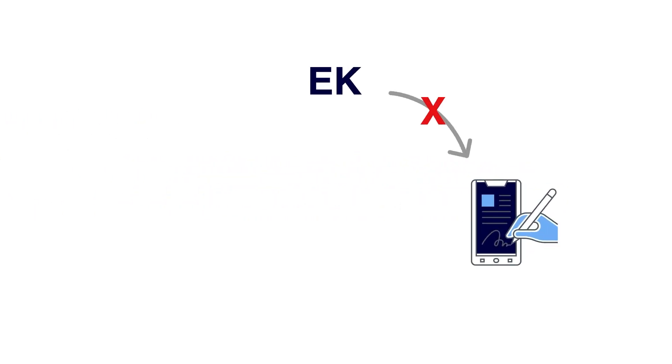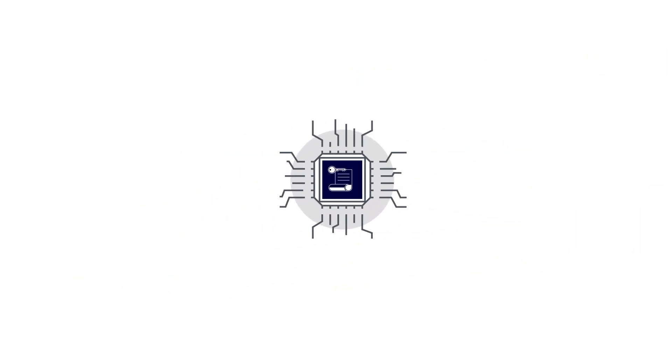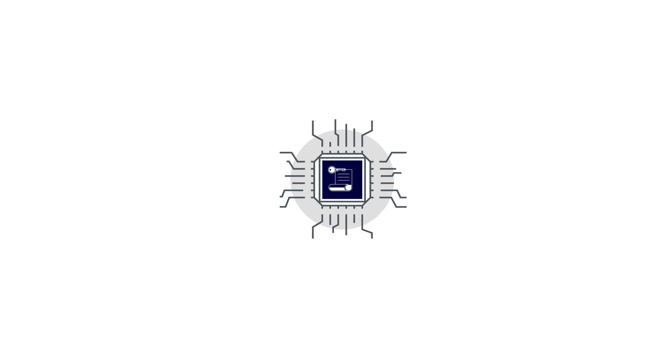EK cannot be used to directly sign any piece of data. Rather, it is used to generate another key pair called the attestation key or AK. An AK can be used to sign attestation data inside the TPM device.